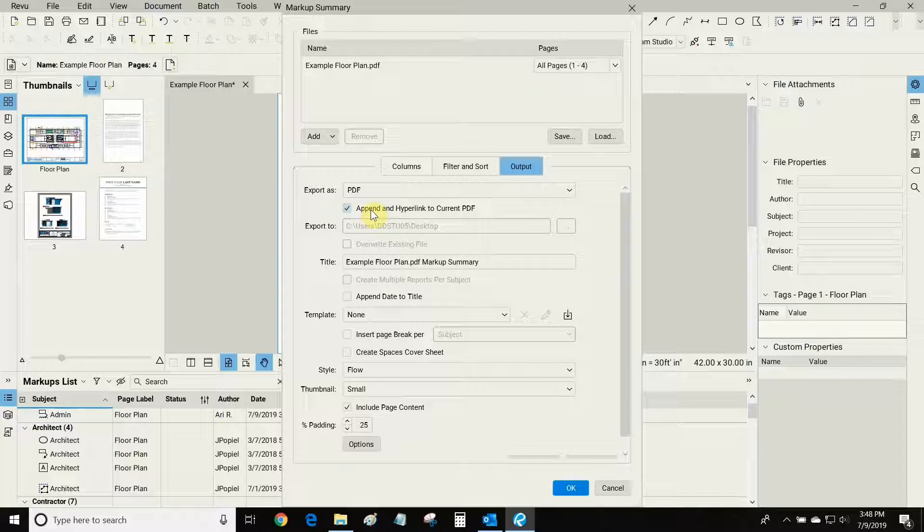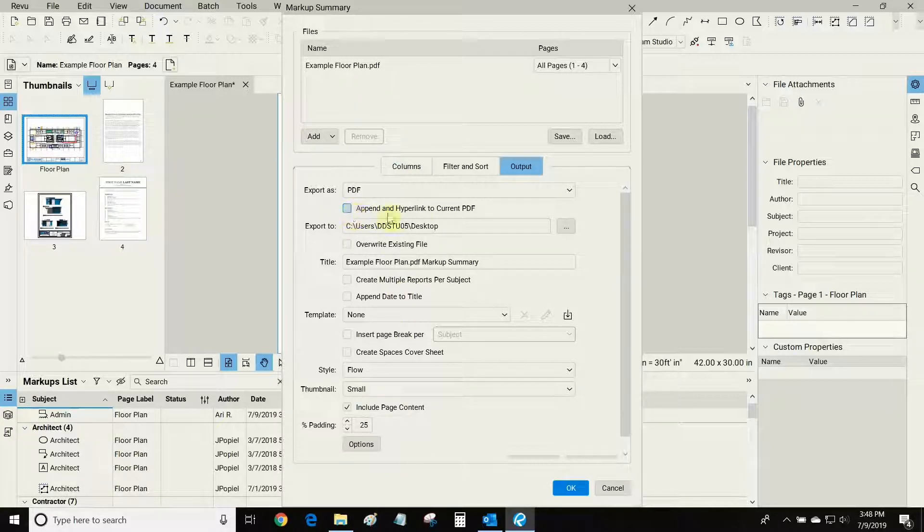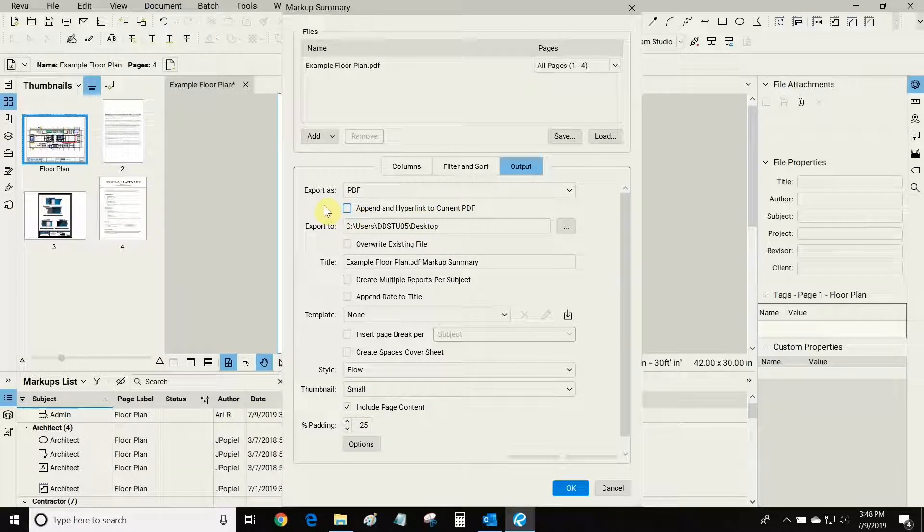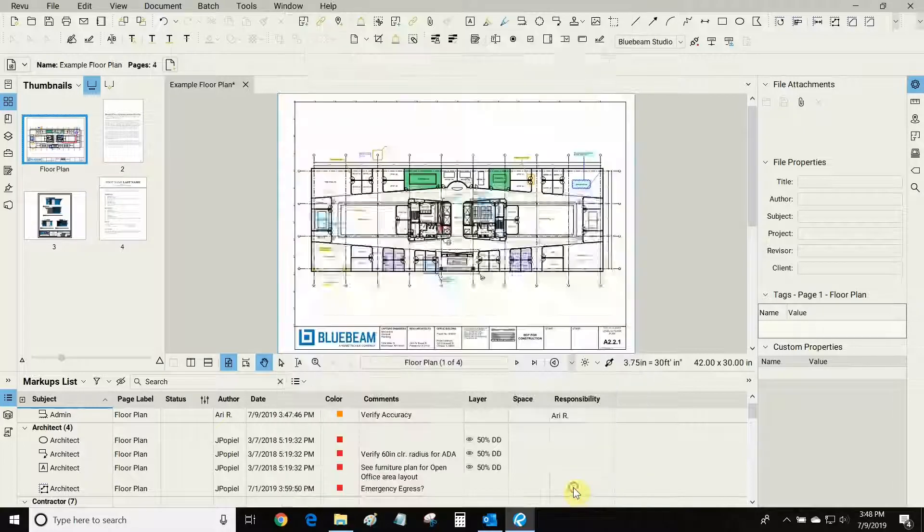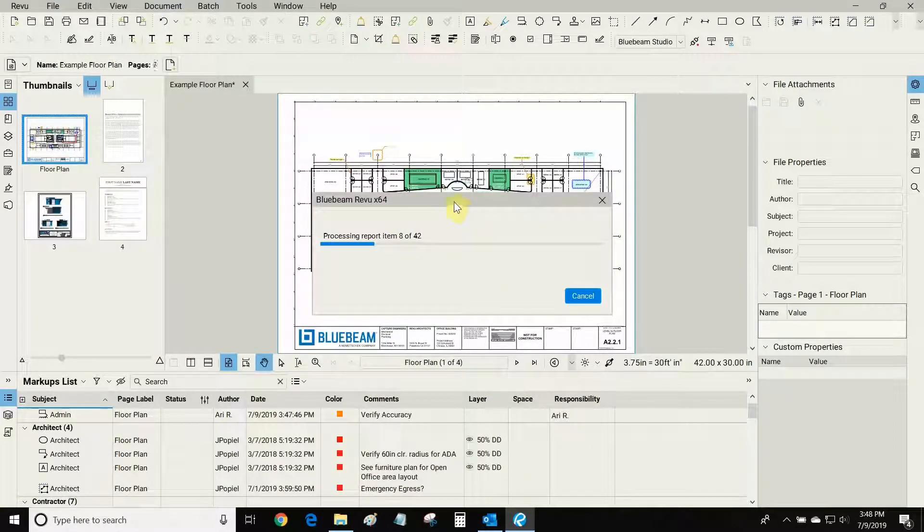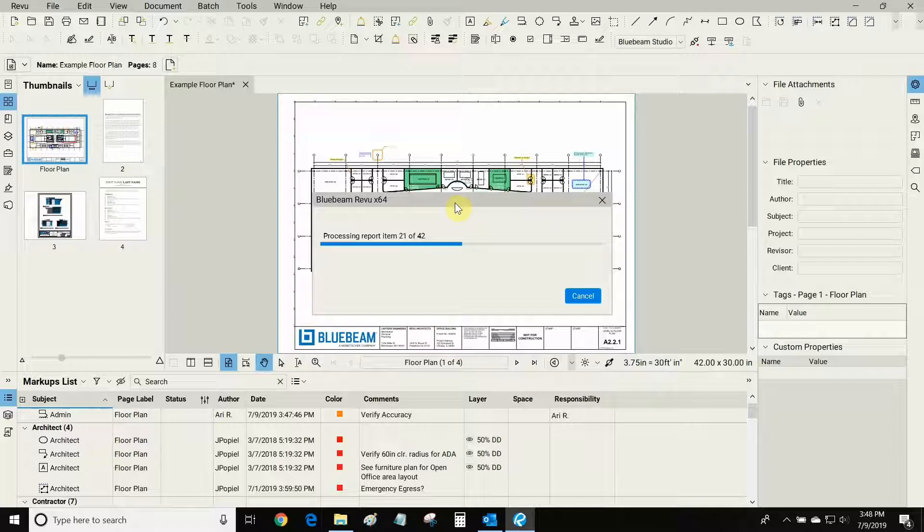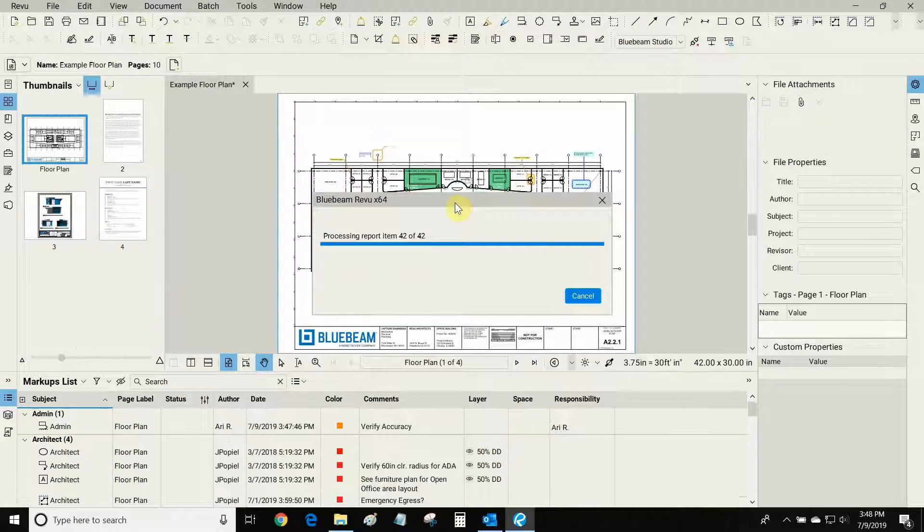By default, we can make very simple PDF summaries that are very simple records and this button, append and hyperlink to current PDF, is not chosen automatically. This button is very special and allows us to have an icon next to each markup that we can click to be taken to the markup's origin.